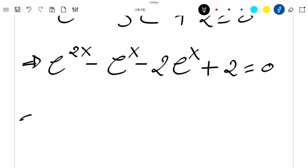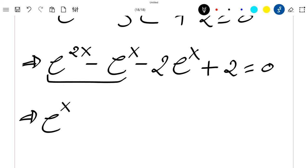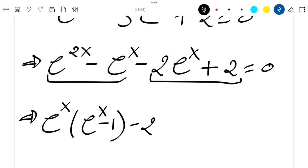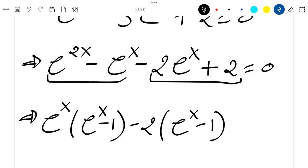If I pull exponential x outside of the first group, I will have exponential x times exponential x minus 1. Then if I pull minus 2 outside of the remaining terms, we get minus 2 times exponential x minus 1, equal to 0.